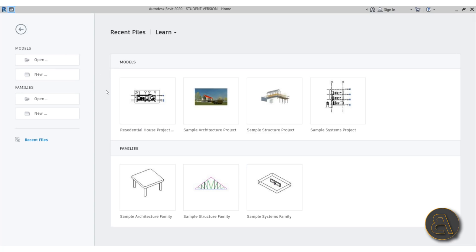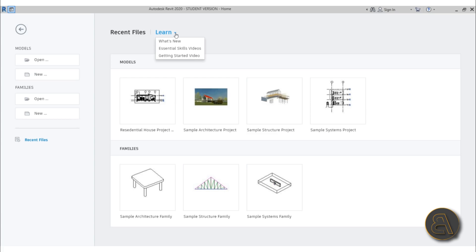The previous models and families you've opened are still accessible here, pretty similar to the earlier version of Revit. The Learn options that used to be on the right side of the screen are now in a drop-down menu, where you've got essential skills videos and getting started videos.